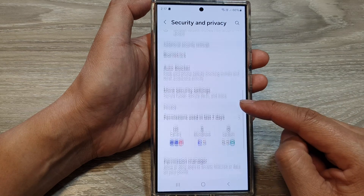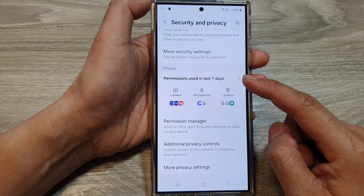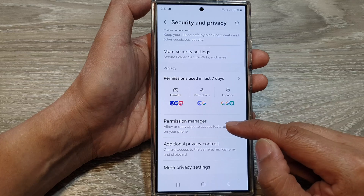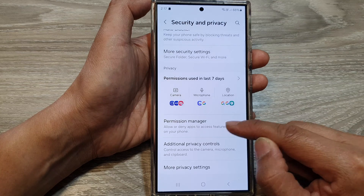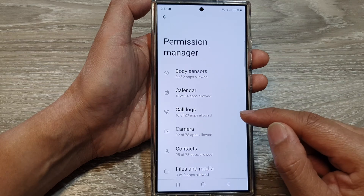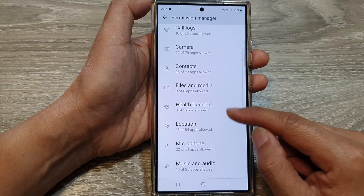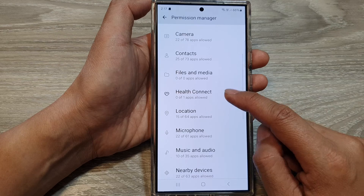Then scroll down to the bottom and tap on Permission Manager. In here, scroll down, then tap on Health Connect.